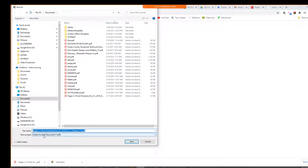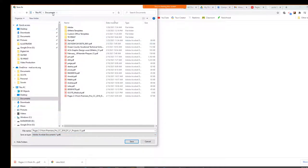You always want to make sure that the type down here is PDF. That will give you that option, and then you would just choose where it's going to go.